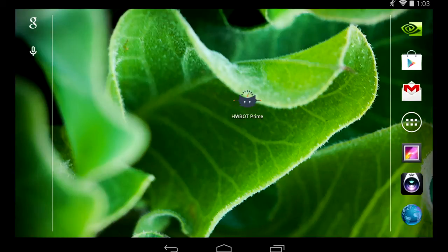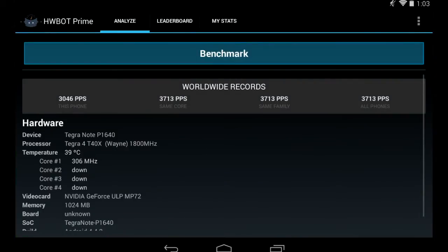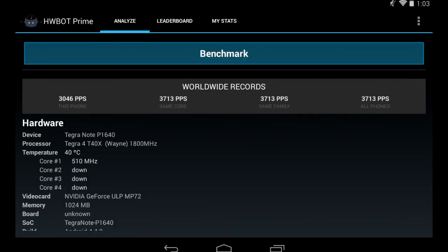We're going to open the HWA Prime application. On this first screen, we see the hardware device details and the current worldwide records for the HWA Prime for Android benchmark.